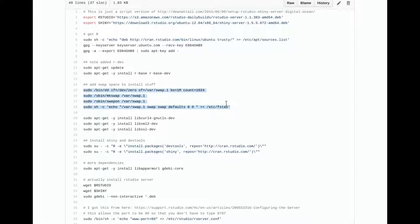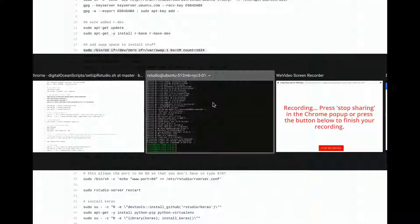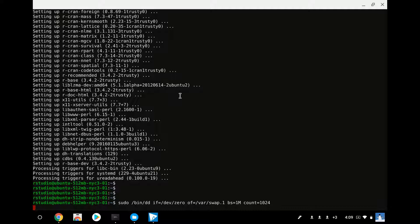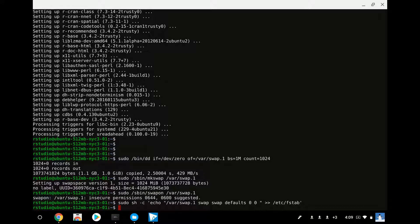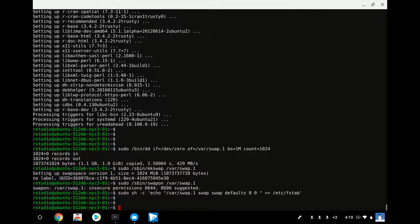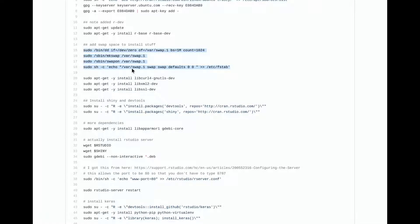When you create one of these DigitalOcean instances, you generally create a small instance that runs at $5 a month and leave it running until you need it. Then you'll resize it if you need a big instance. Especially if you're installing software, you might as well use a small instance. So you might need some extra memory — this just uses the hard drive as a swap drive if you need it.